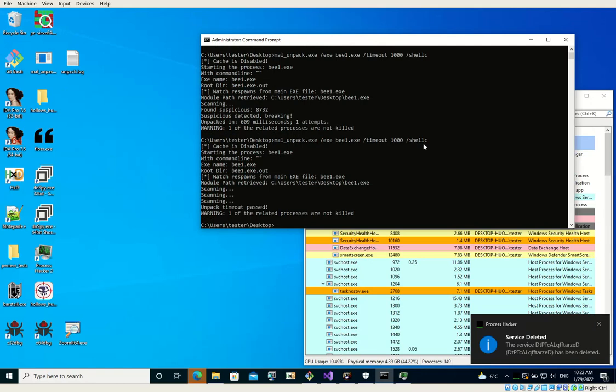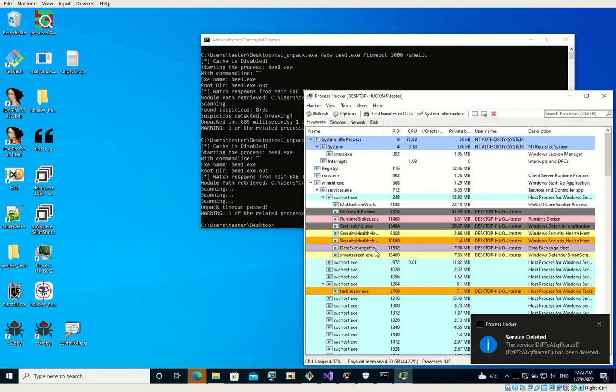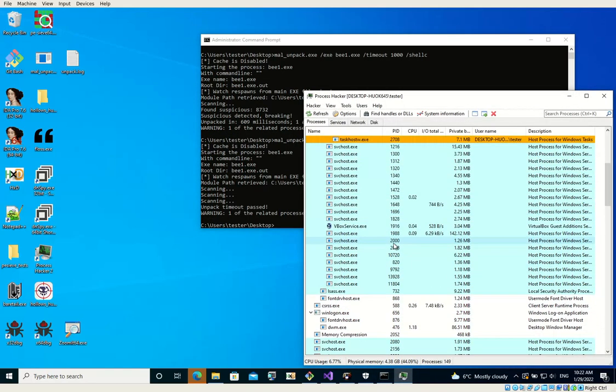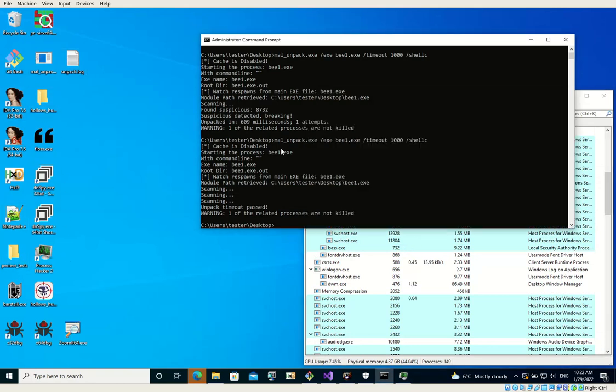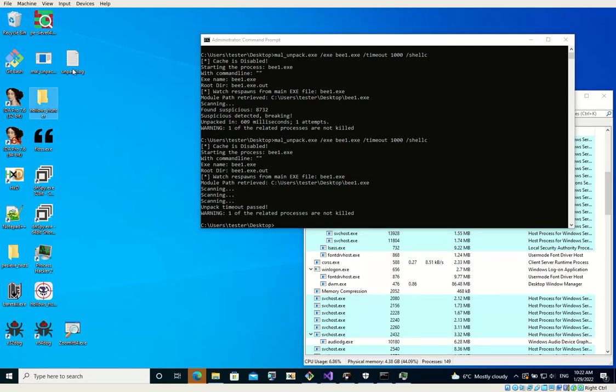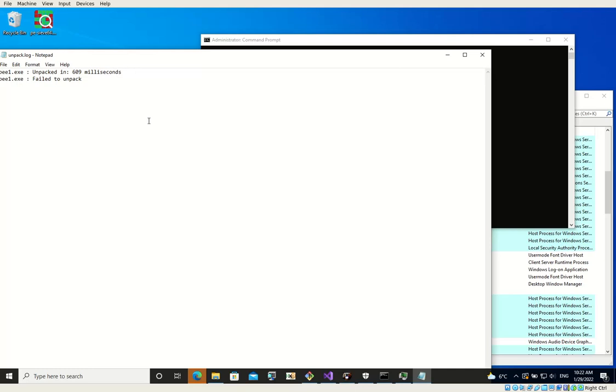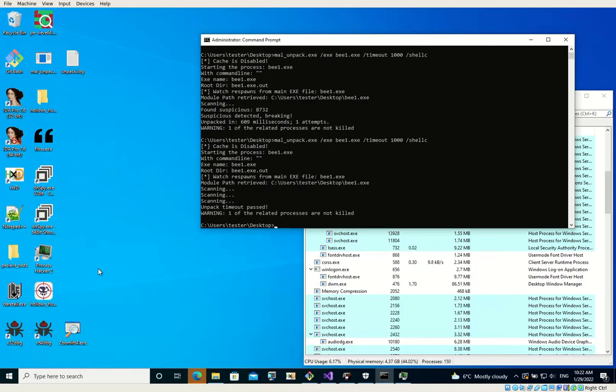And yes, it got unpacked. Now it failed to unpack.